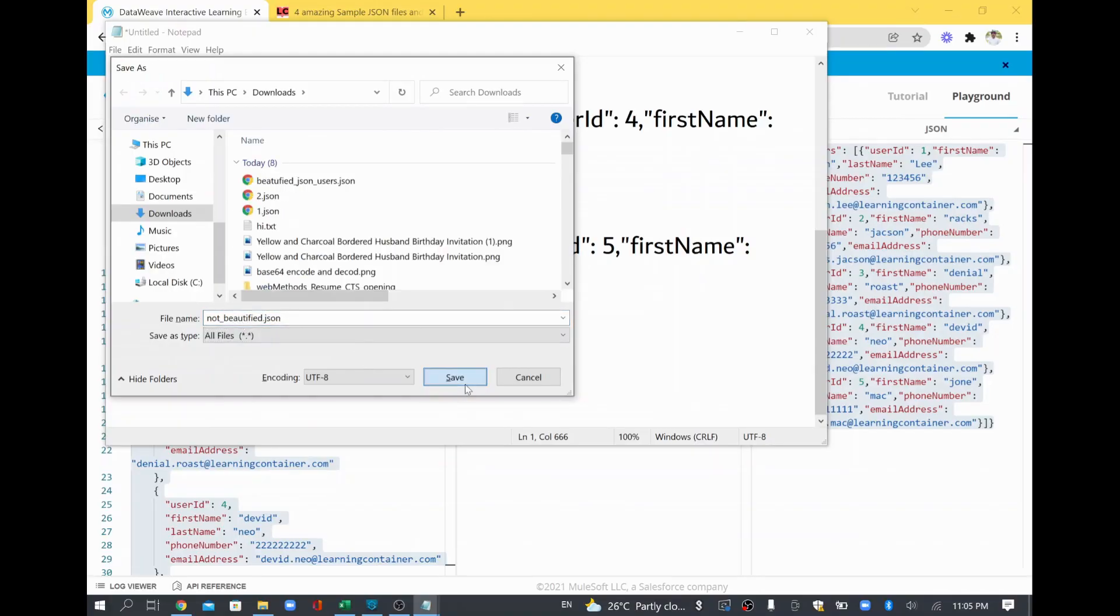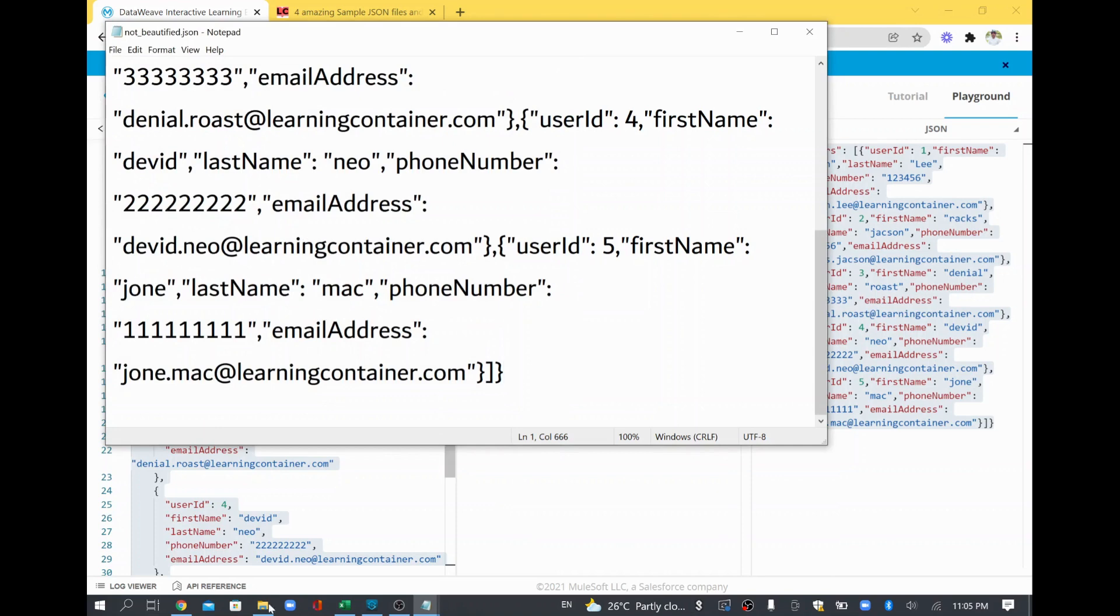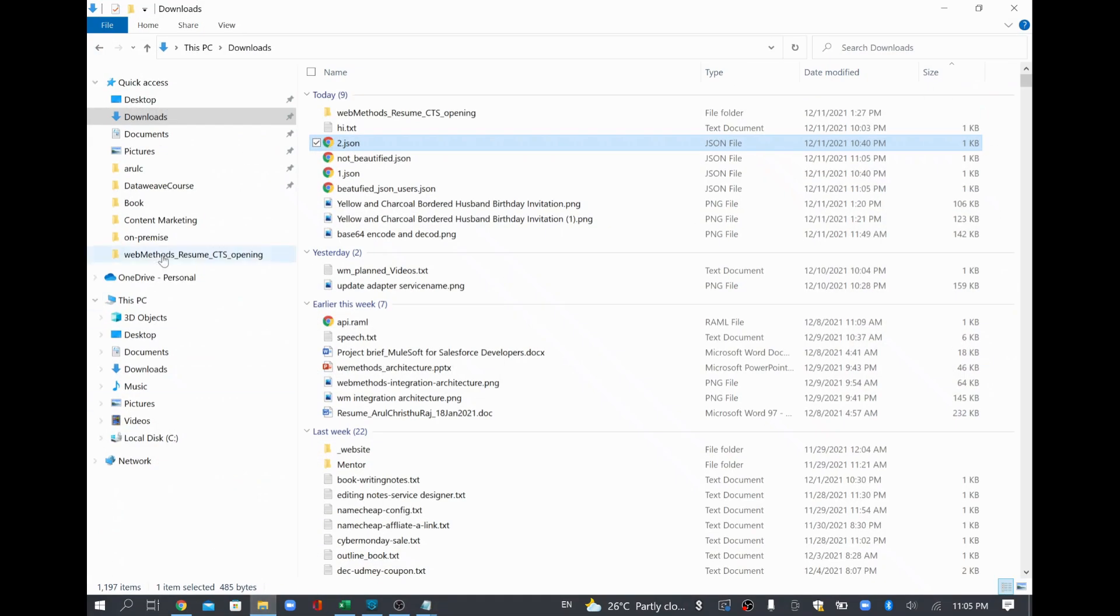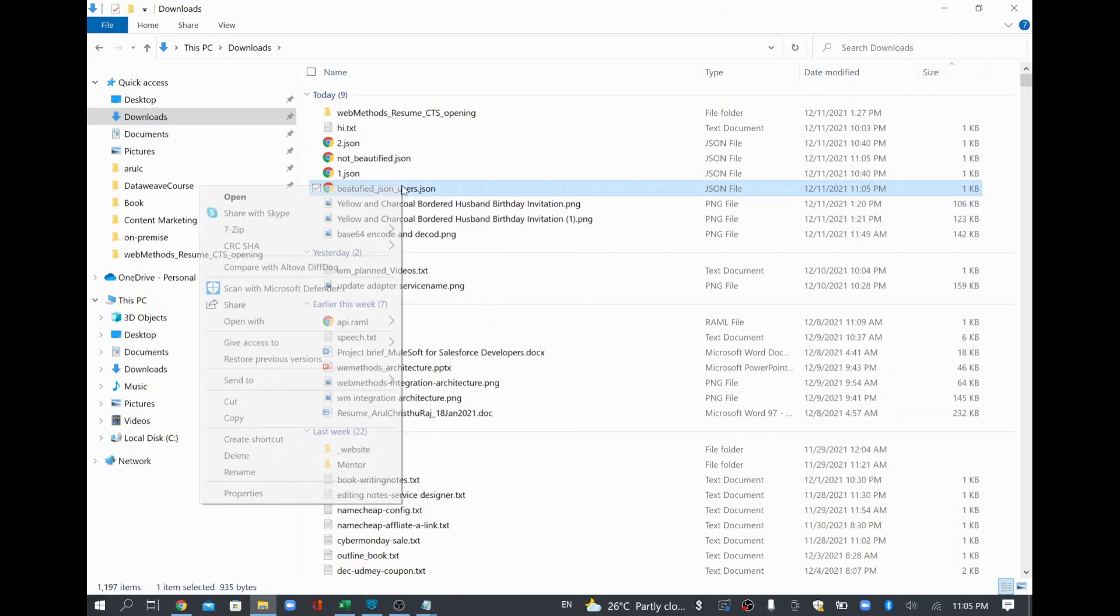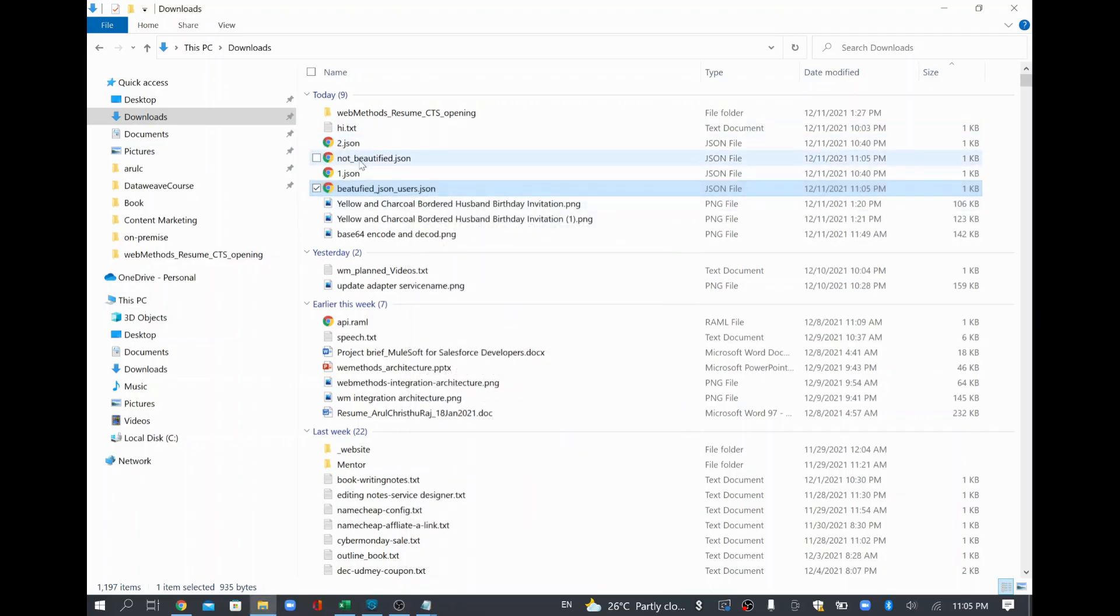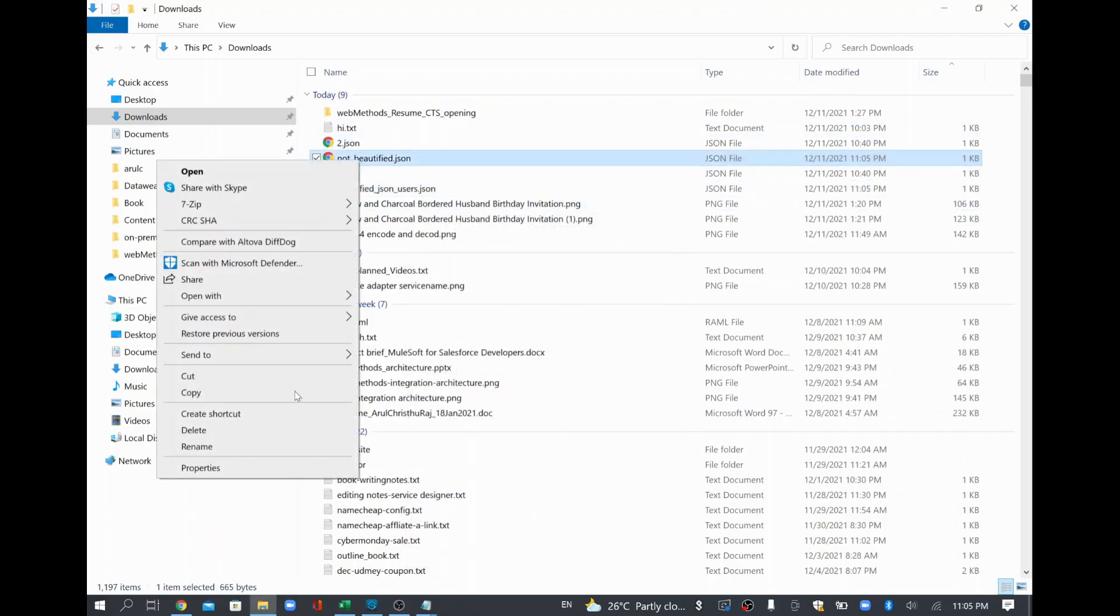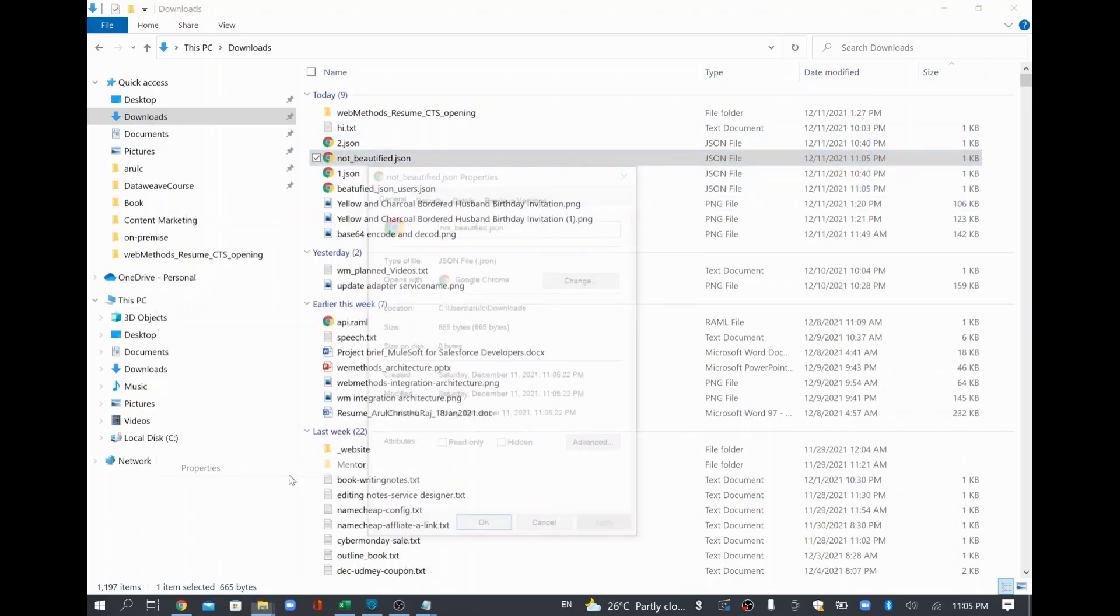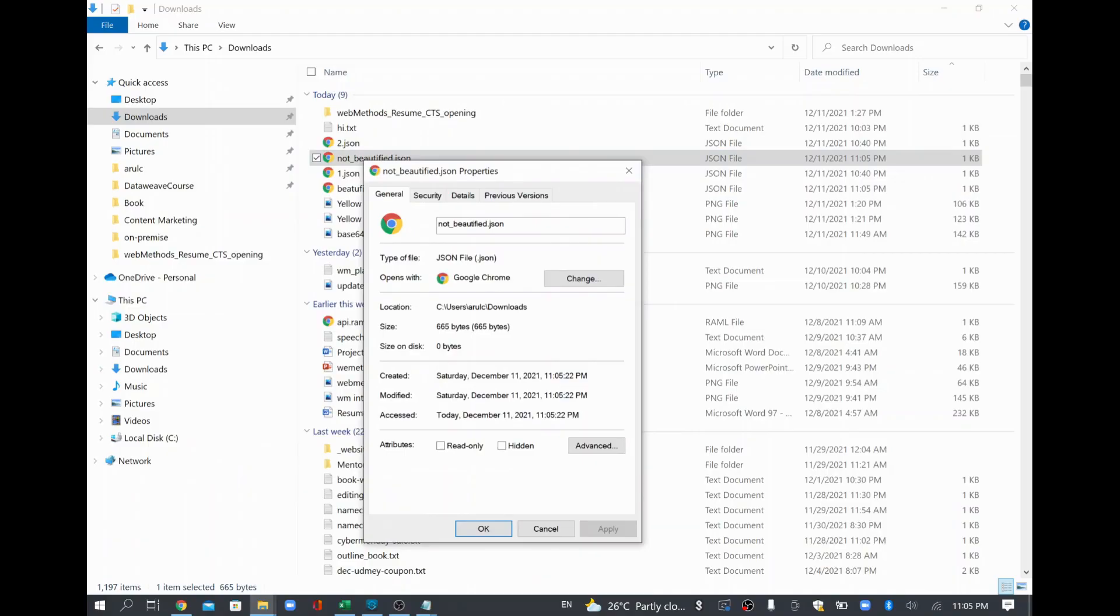So now I'm just going to compare the size of the file. I'll just go to my download folder where I saved the beautified JSON. I'll just go and see the property and if you look at the size, it's 935 bytes, 935 bytes and we are going to see the another one which is not beautified. See here it's 665 only. The other one is 935 and this is 665 bytes only. So you are able to see a lot of space got reduced.